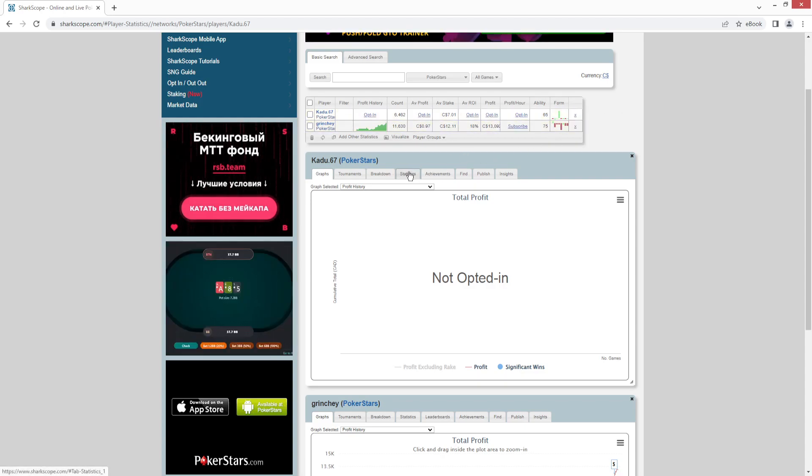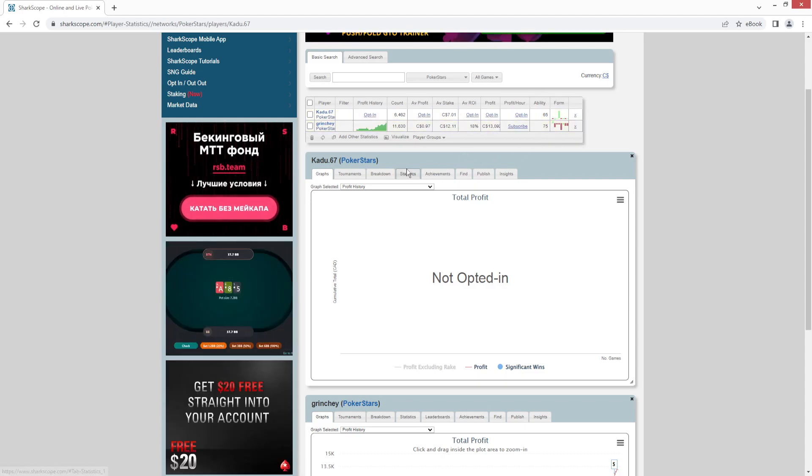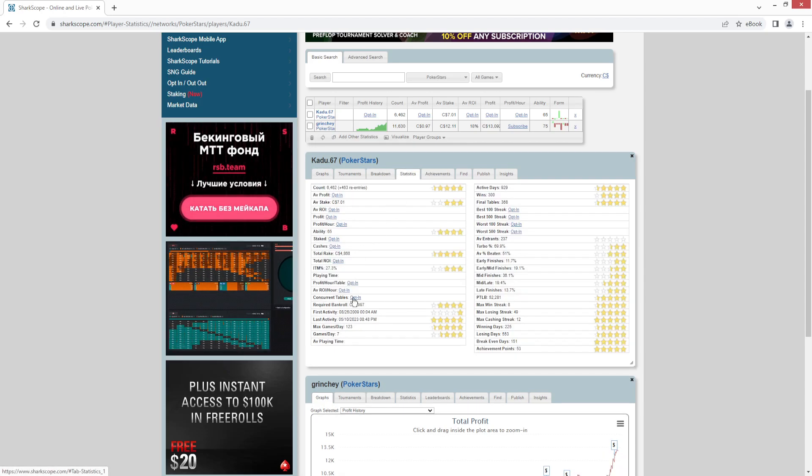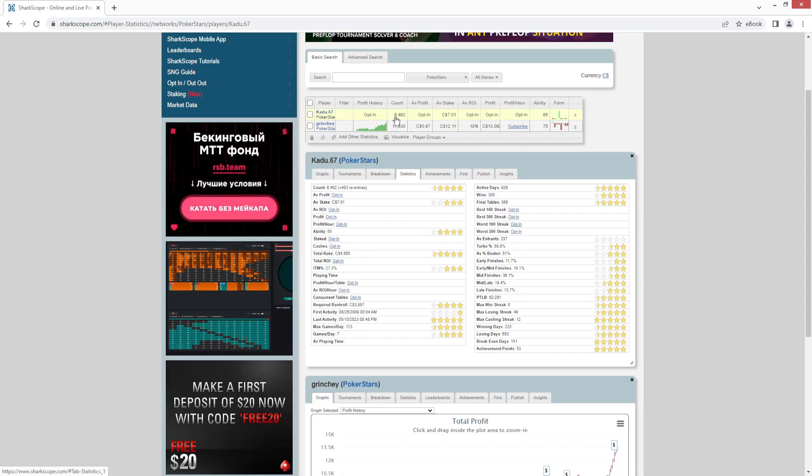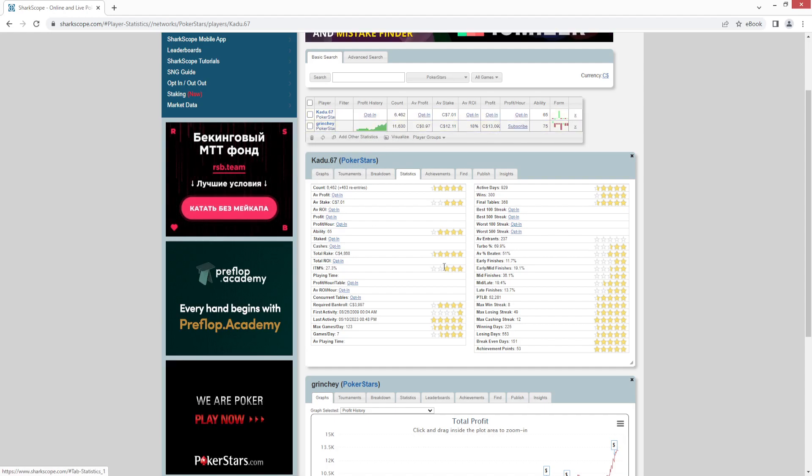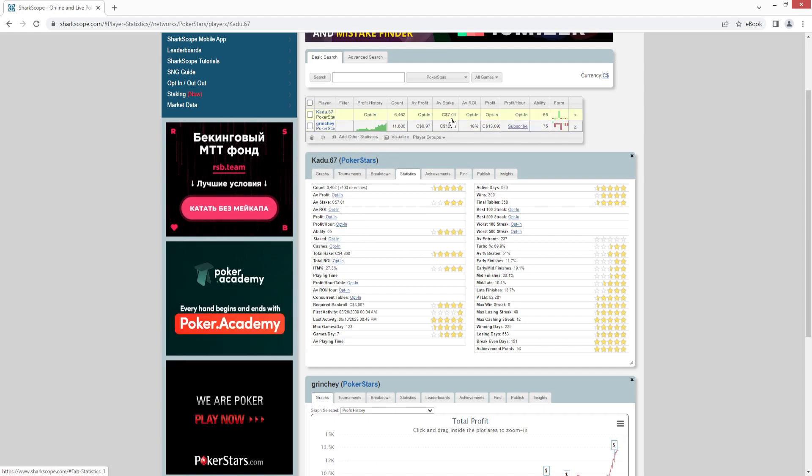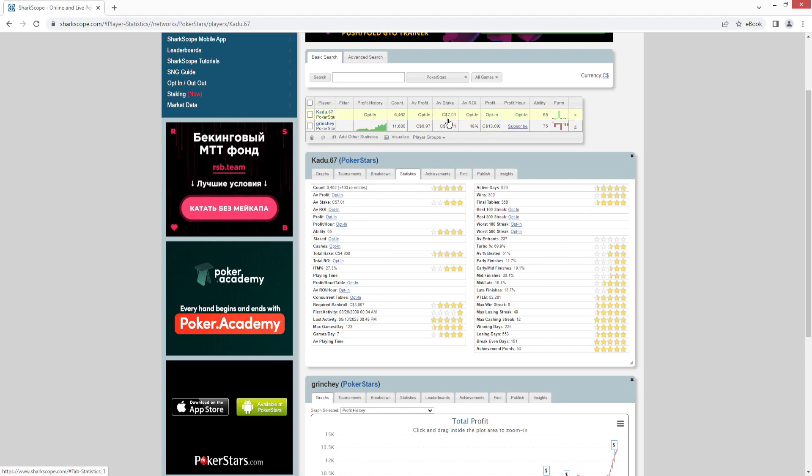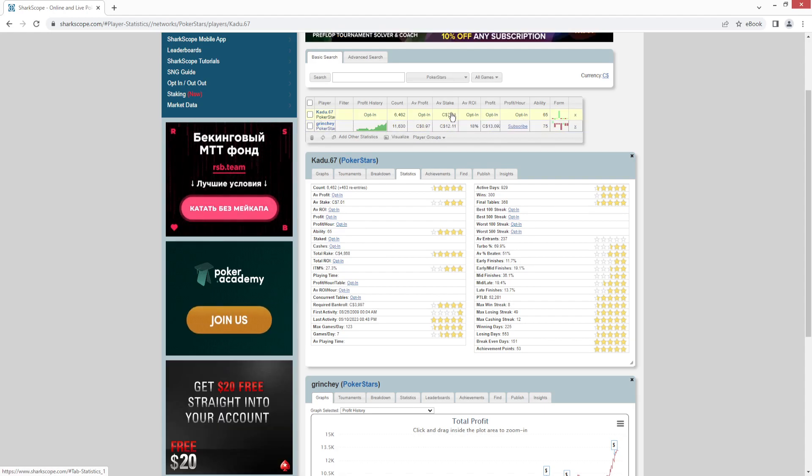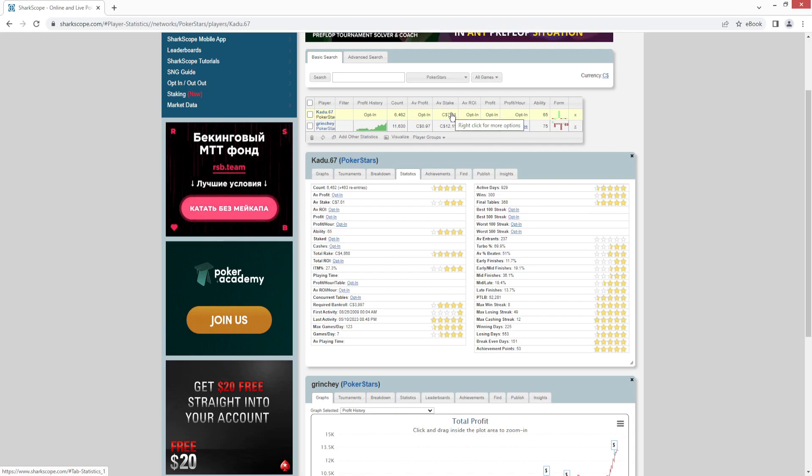65 can still be not a winning player, but you can look into the statistics to try to get some more ideas. 6,000 games means they've been playing a long time. Average stakes are quite a bit lower than Grinchy. So only $7 here for their average buy-in in tournaments on PokerStars.